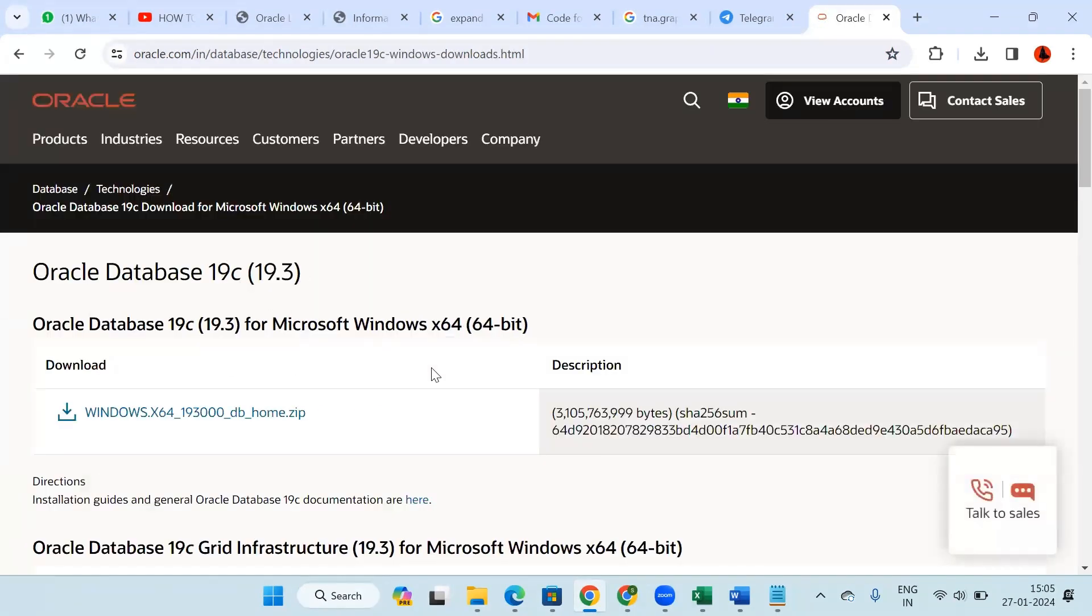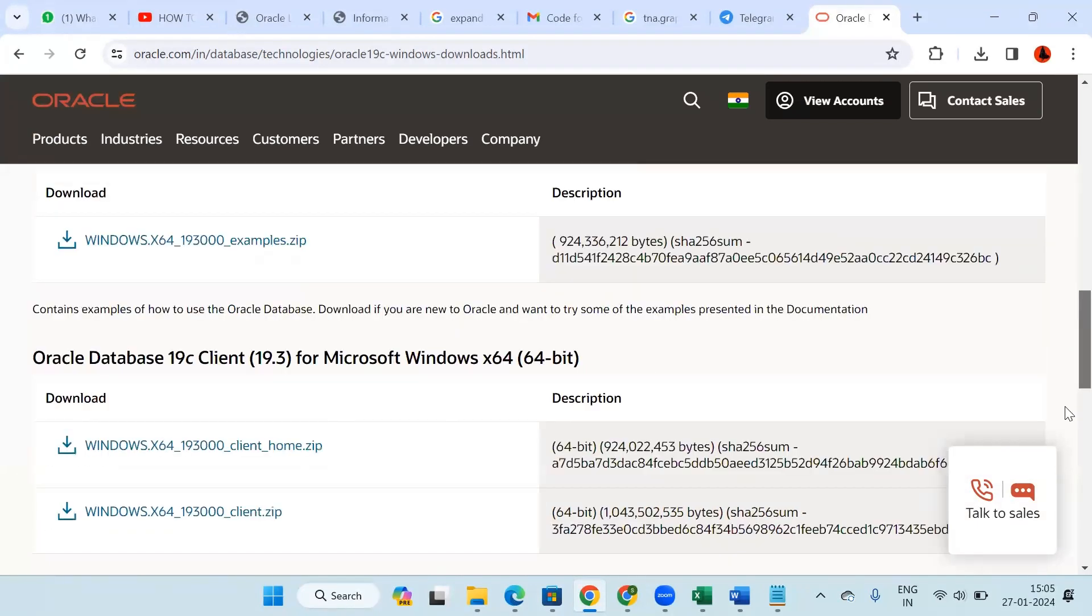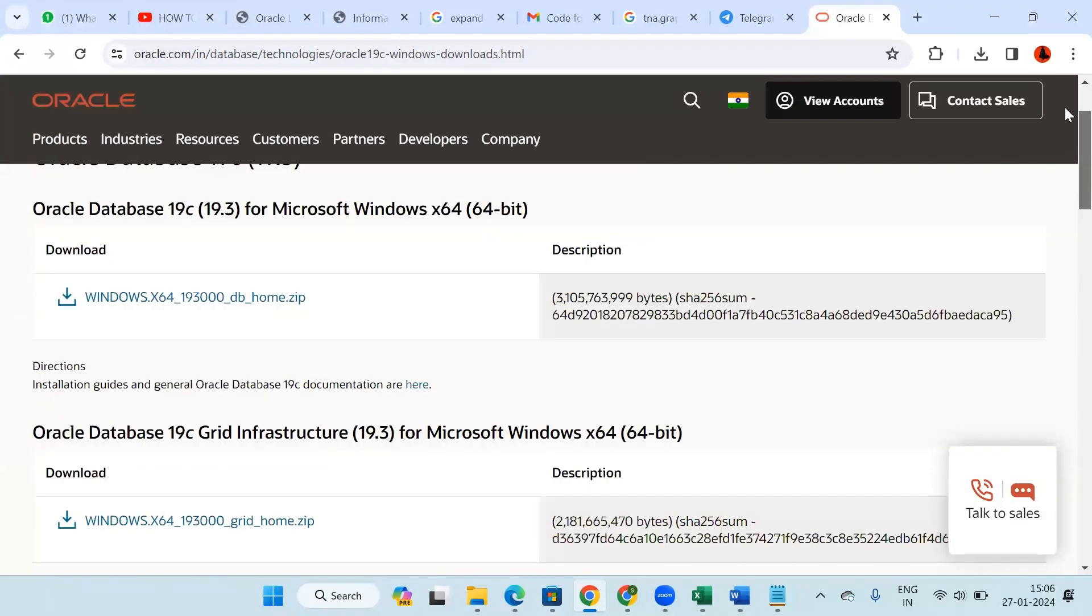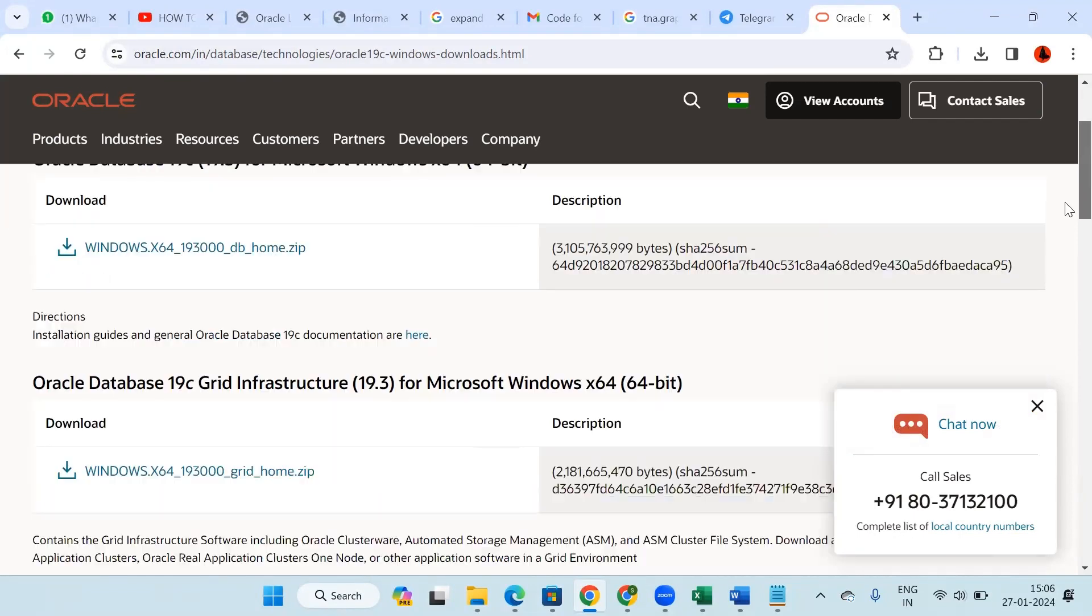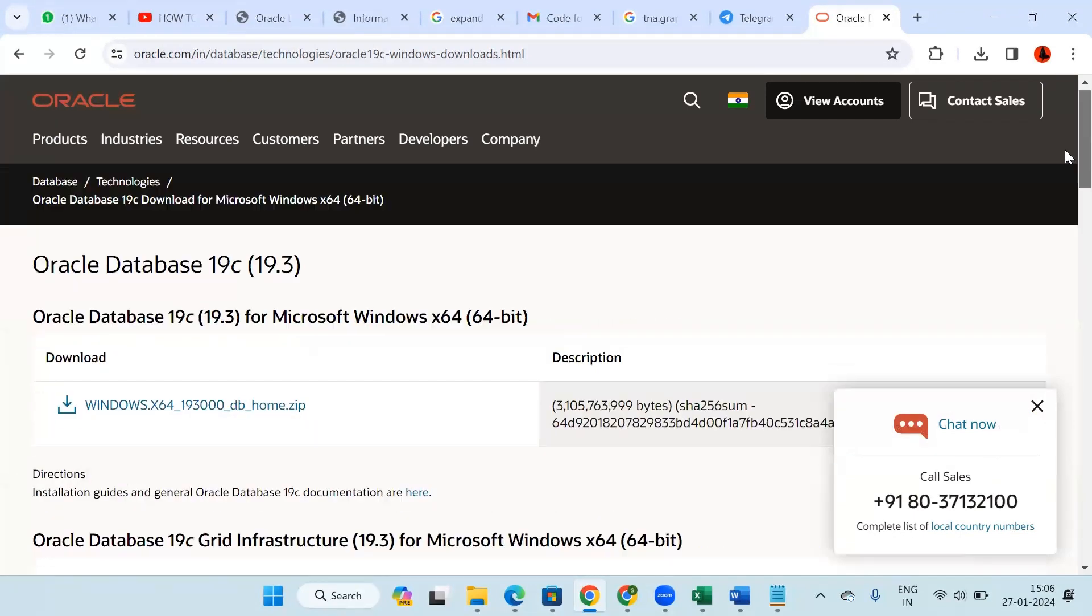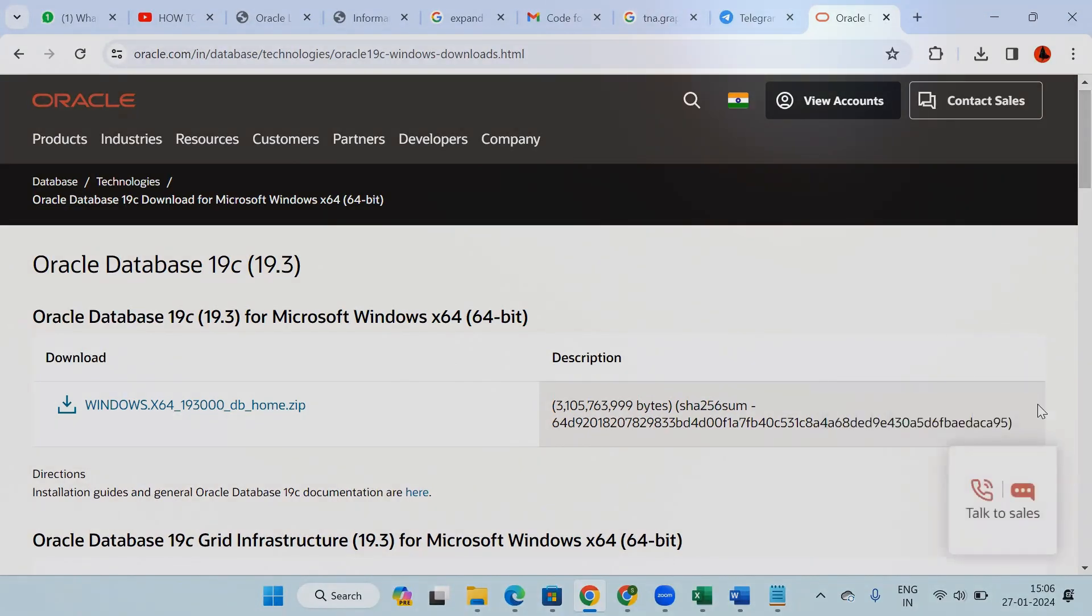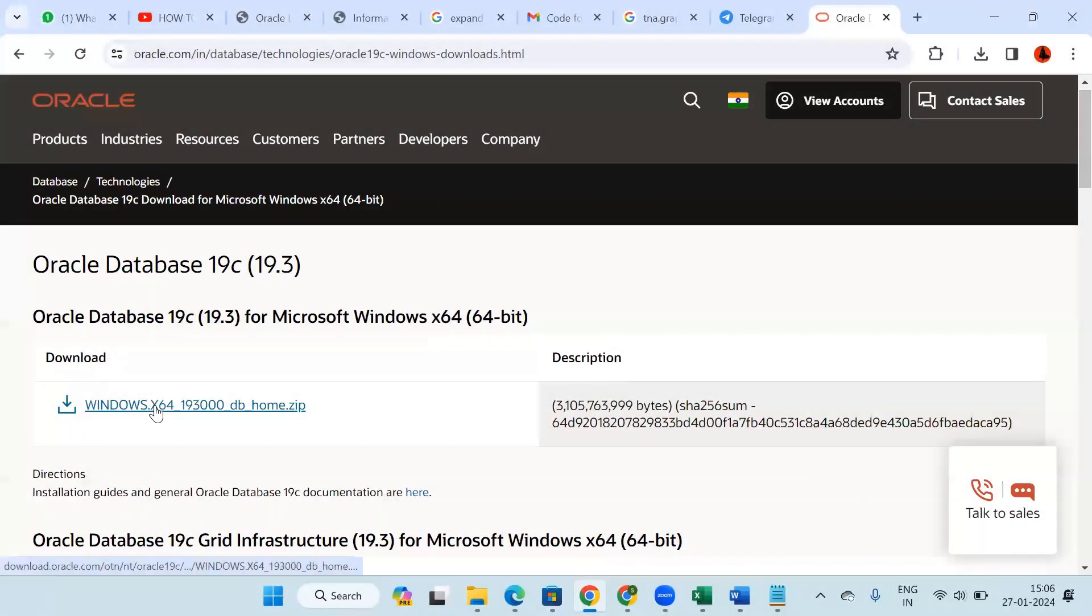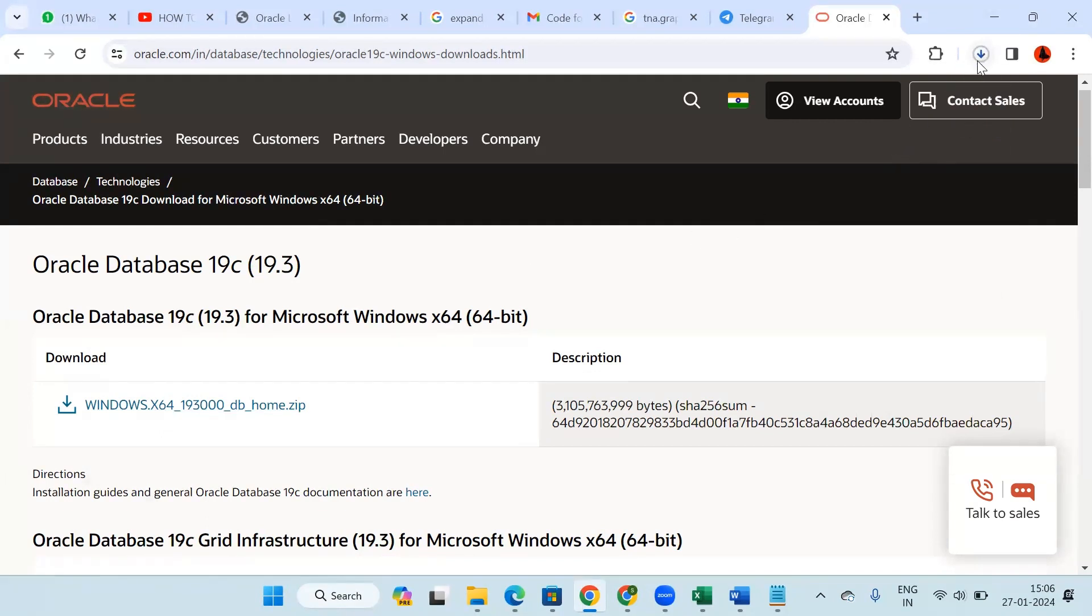Here we will get multiple options to download Oracle Database, so according to the configuration of your system you have to download the database. Click on the link. It will start downloading.